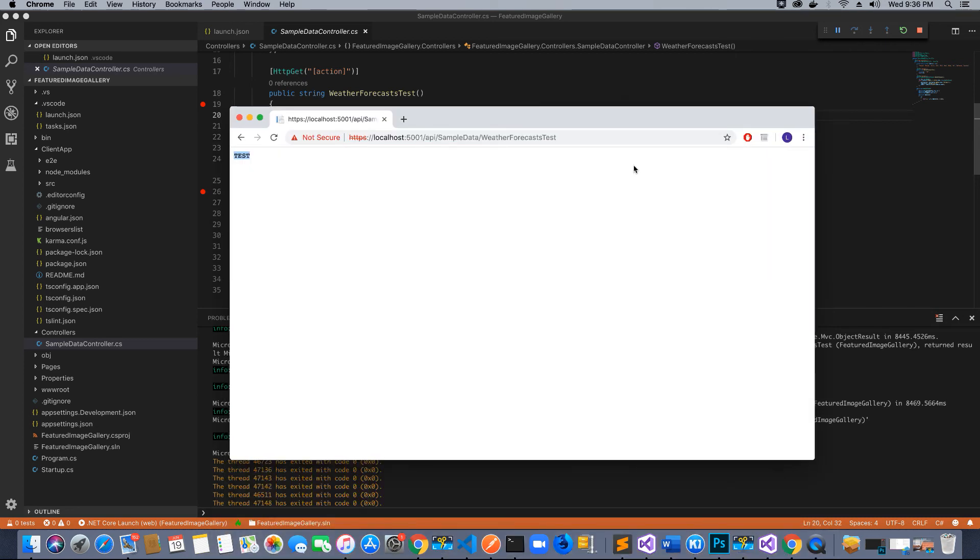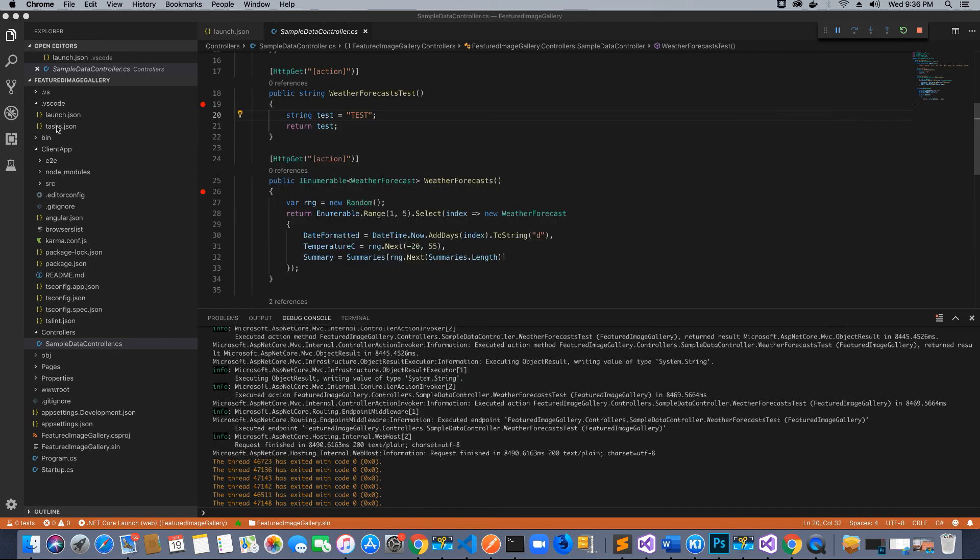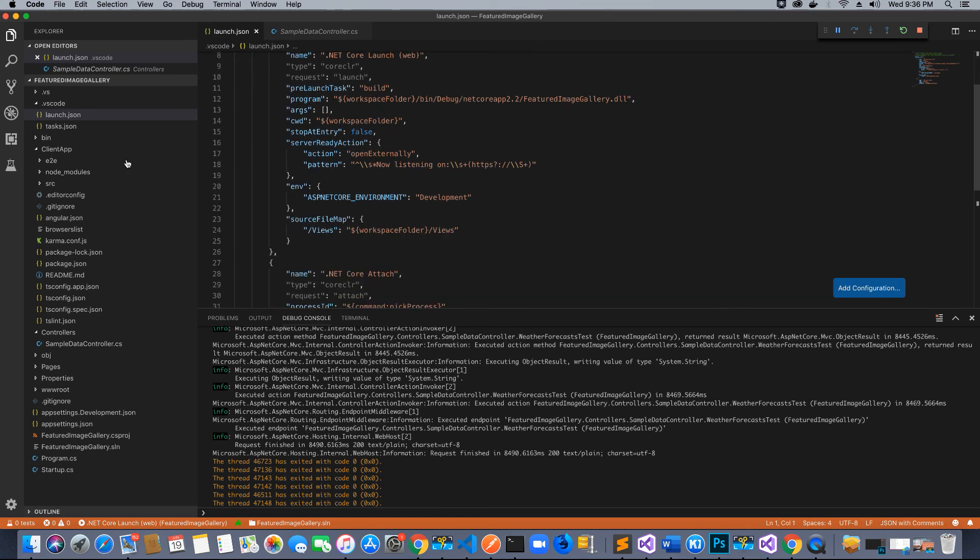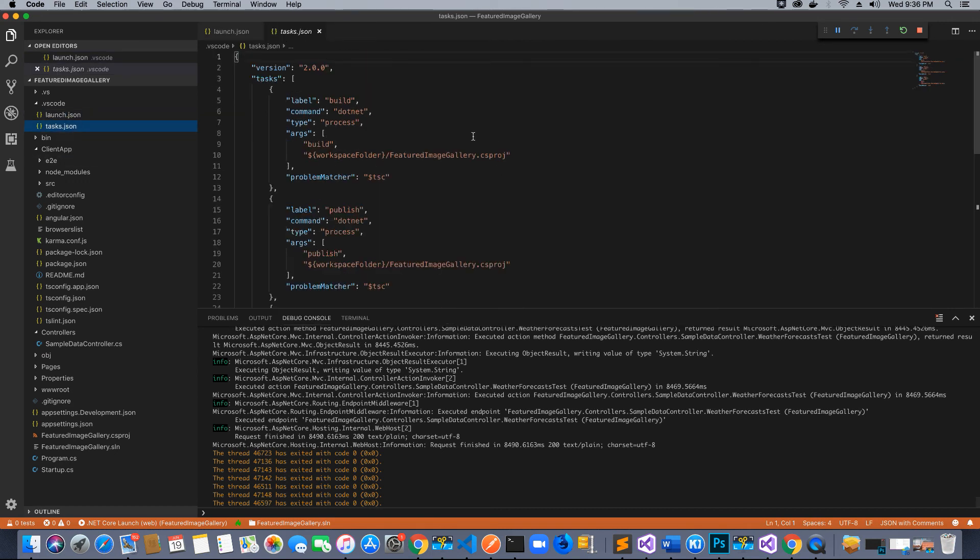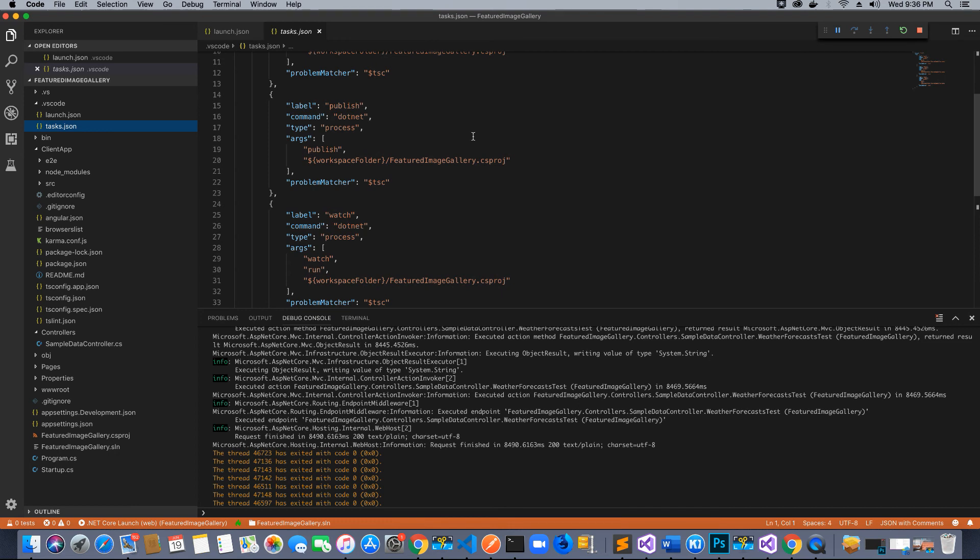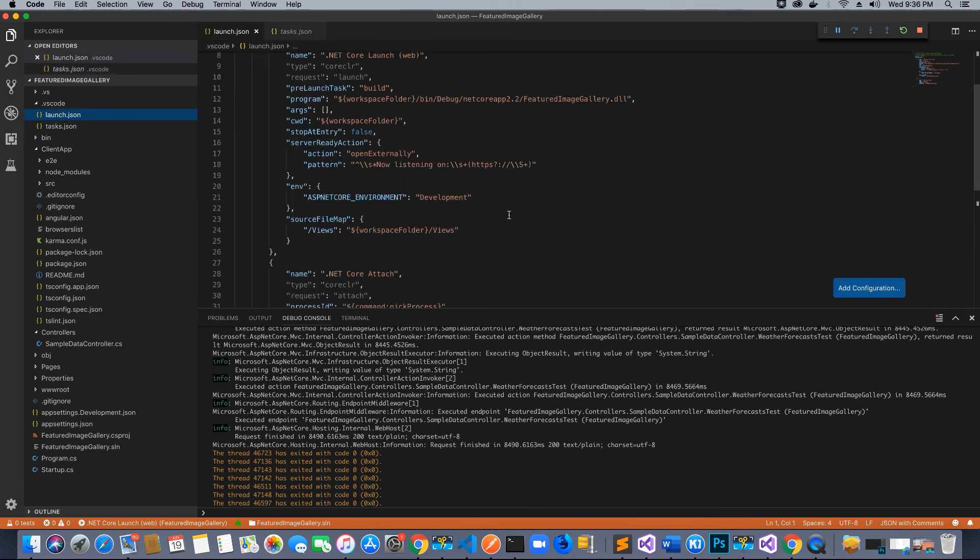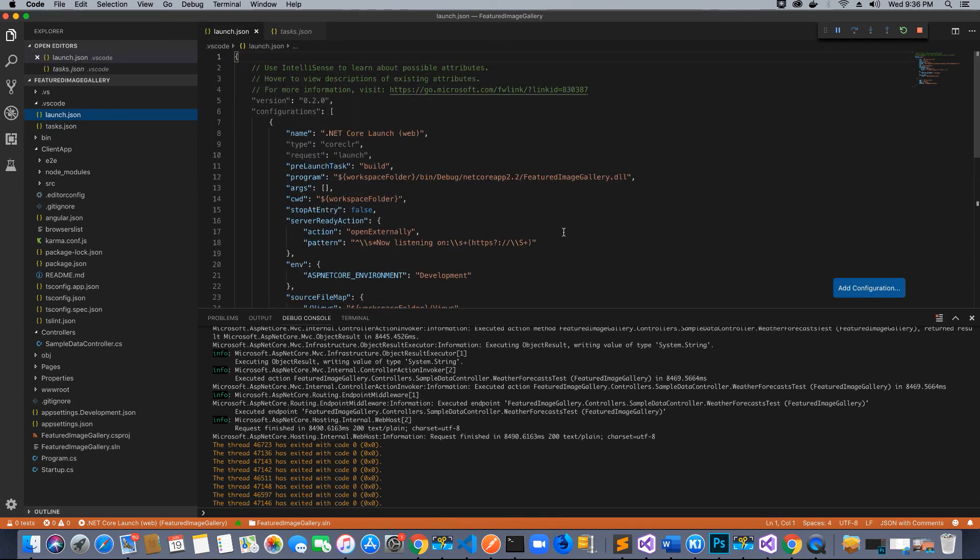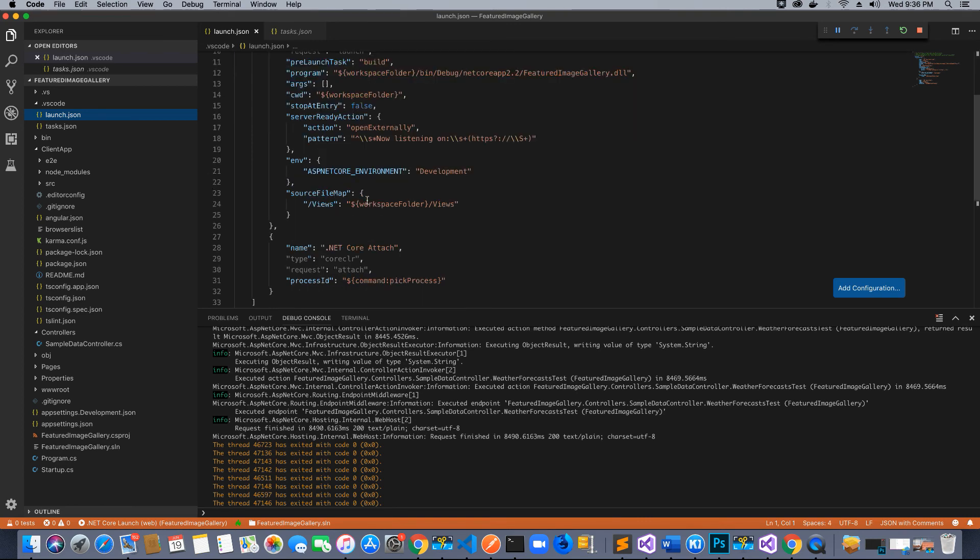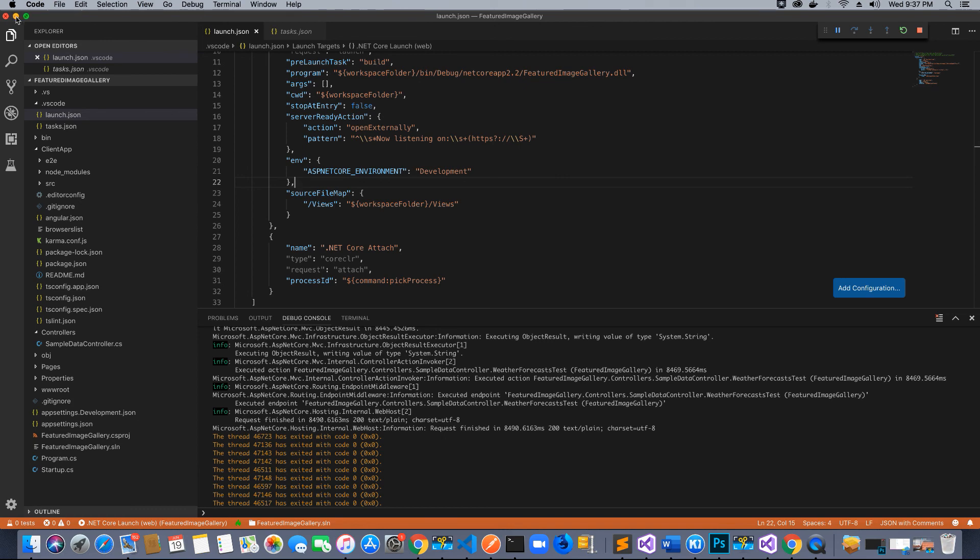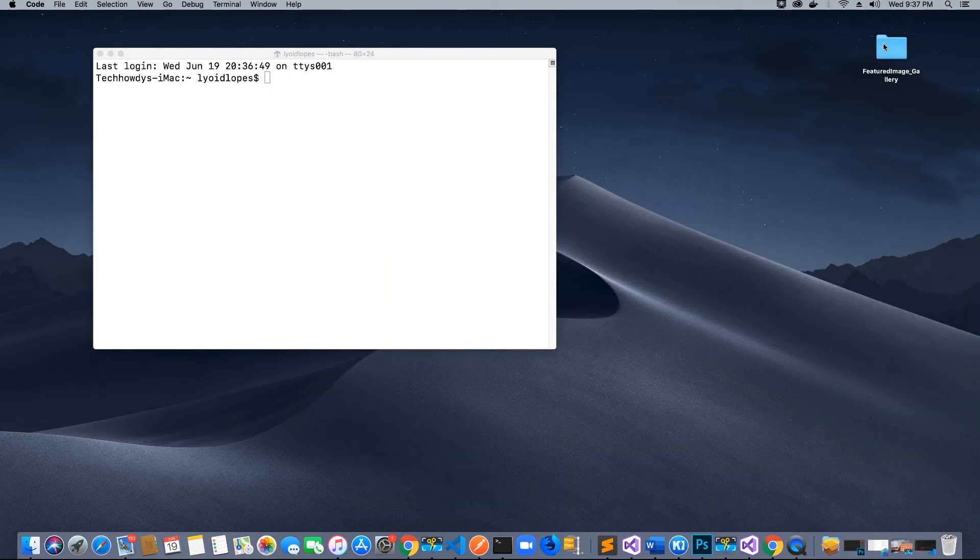For these two files that were created - launch.json and tasks.json - they contain the required code to run and build the application. If this file was not created or if this code is not available to you, I will provide this in the video description. You can create the launch.json file and the tasks.json file. It should automatically create it.